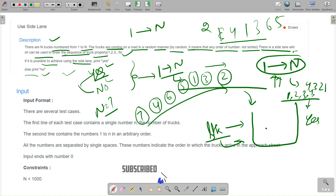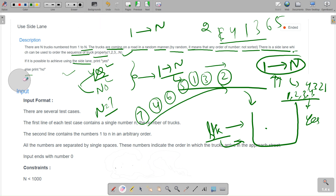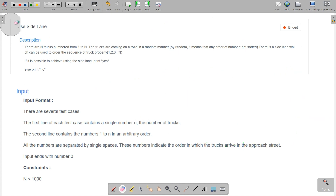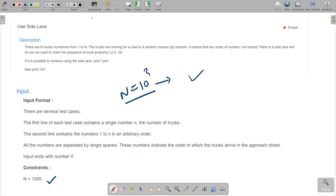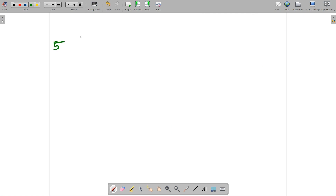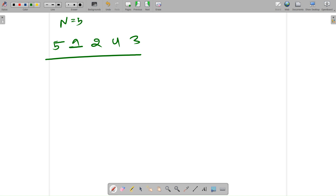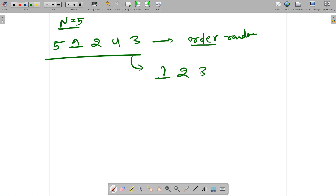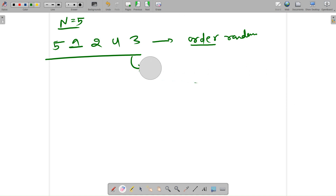The constraints are N up to 10^3, so a brute force approach is also accepted. There are two types of output: 'Yes' if we achieve order 1 to N using the side lane, or 'No' otherwise. Let's take sample input 5, 1, 4, 2, 3 where N equals 5, and check if we can achieve order 1, 2, 3, 4, 5.